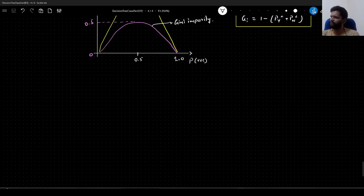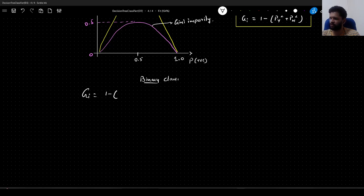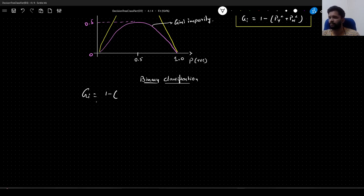In order to understand what Gini impurity is, it is given by the formula: GI = 1 minus... In case of binary classification, we will have either 'yes' or 'no' — two classes. So the Gini impurity for binary classification is given as 1 minus (probability of yes squared plus probability of no squared).